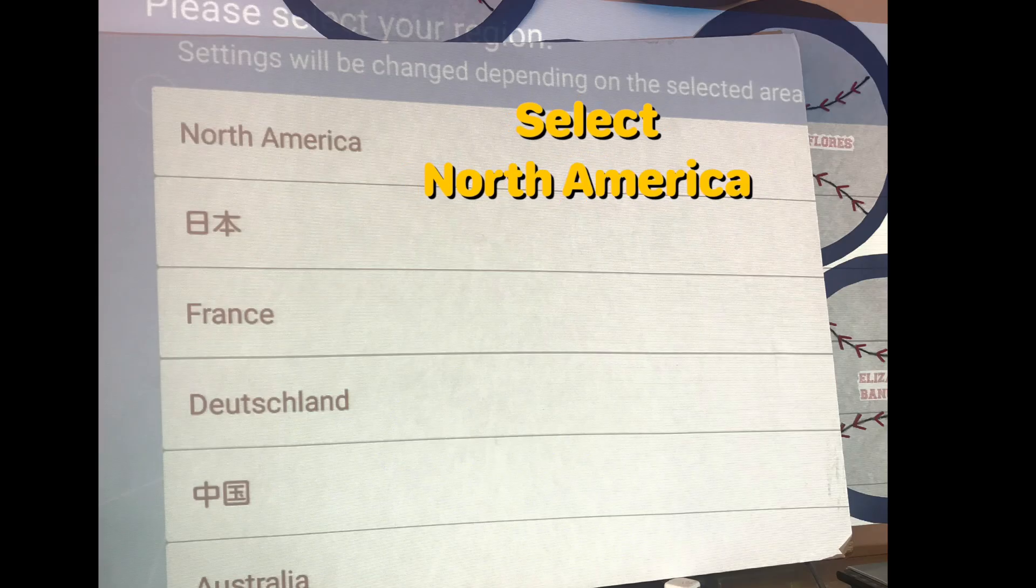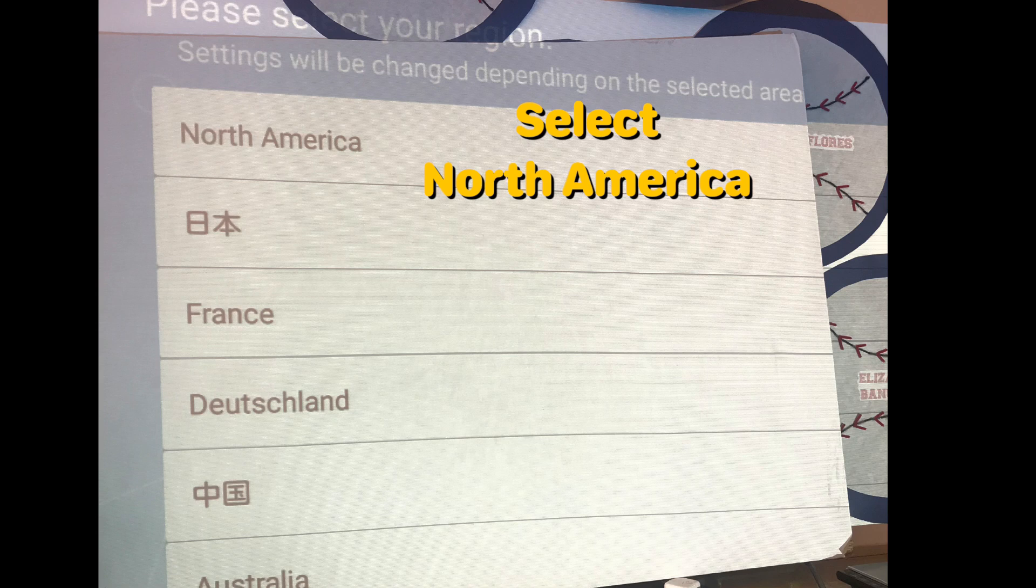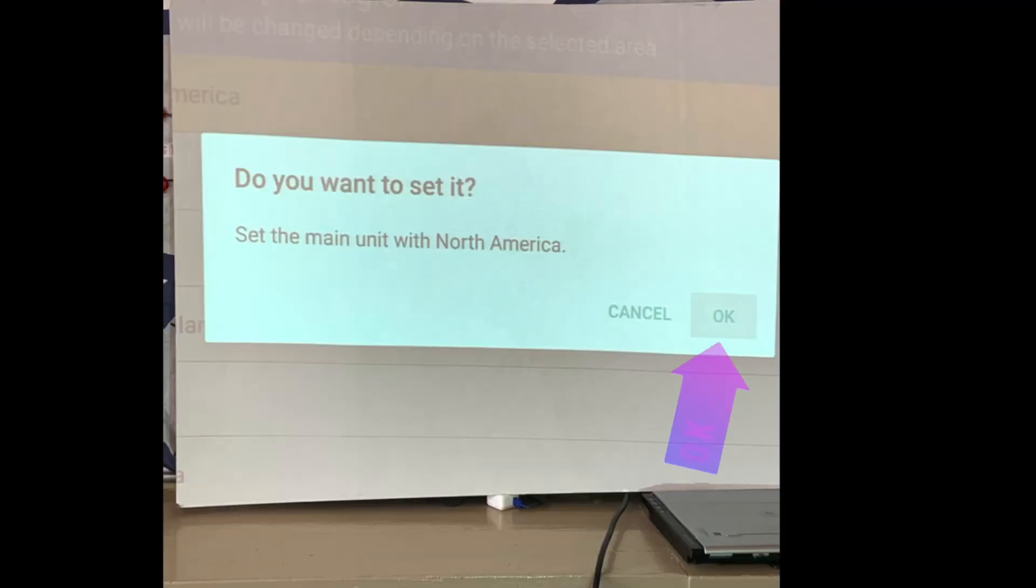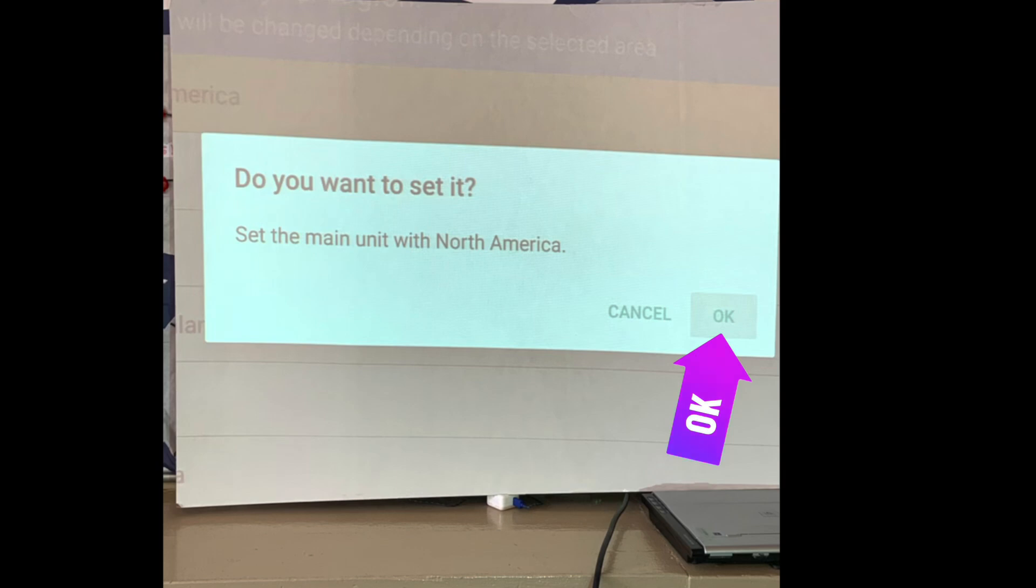Once your projector is turned on you may see some setup screens. If asked to select your region, go ahead and use your up and down arrow key to select North America and then press the enter button to make your selection. After selecting, go ahead and confirm using your left and right arrow keys and the enter key to select OK.